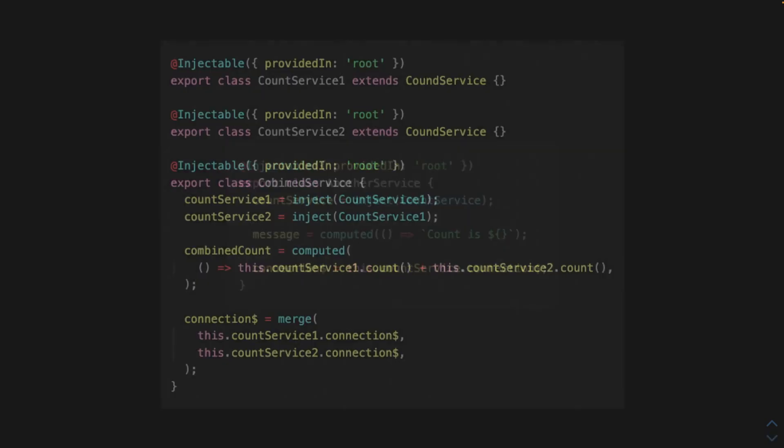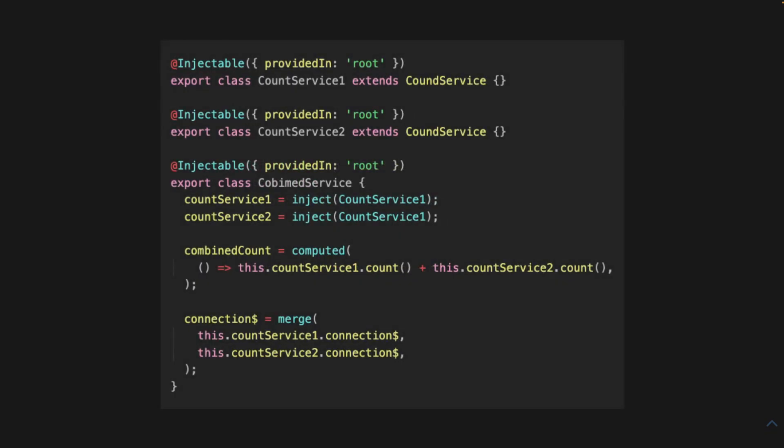And you can also combine two of these services, these auto signals, and this is how you can do that.